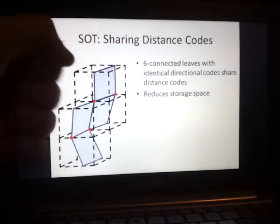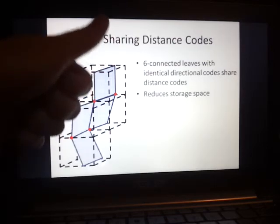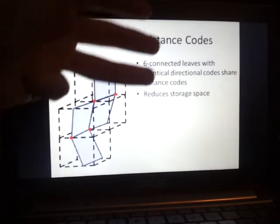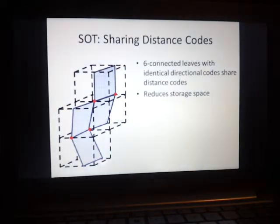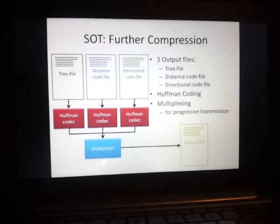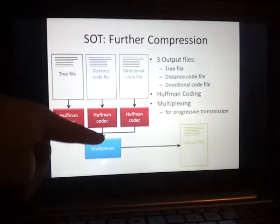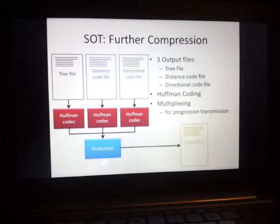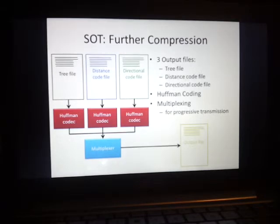In order to save space, I can share distance codes which are right next to other distance codes in the tree. These blocks in the tree share plane vertices if the direction code is the same and if they're six-connected — meaning the box it's trying to share with is either in front, behind, to the side, at the top, at the bottom, or at the left or right of the other box. By sharing these vertices, I effectively reduce storage size. To further compress the Shade Octree, I put the information into three separate files — the tree data, the distance code file, and the directional code file — then Huffman code them each separately and put them into a special multiplexer which allows for progressive transmission. The output file can then be sent progressively.